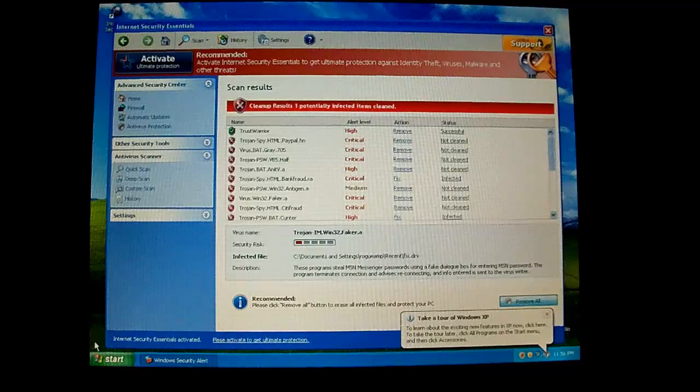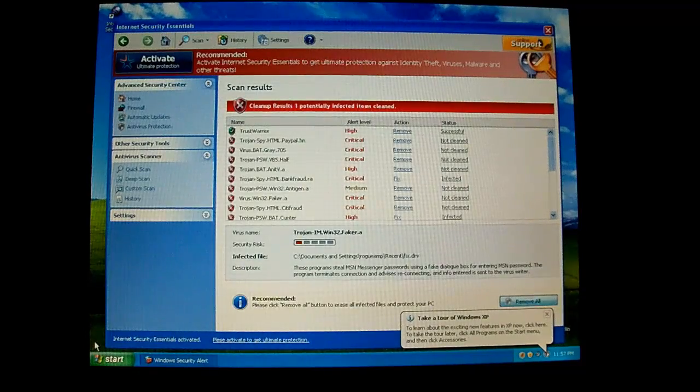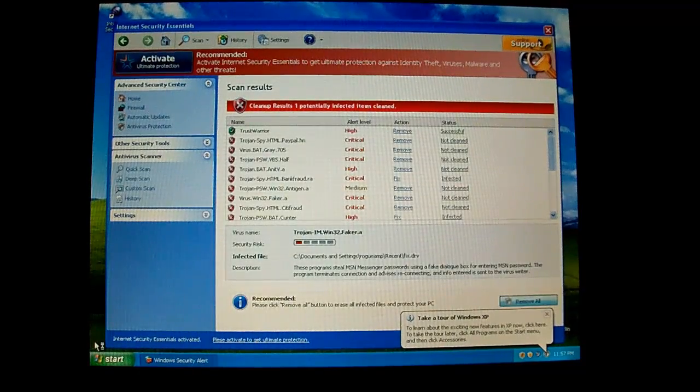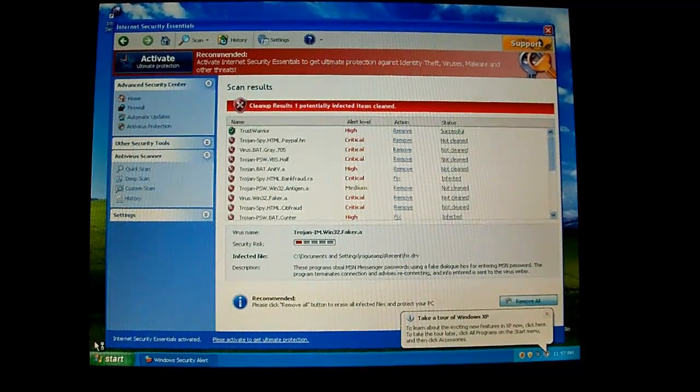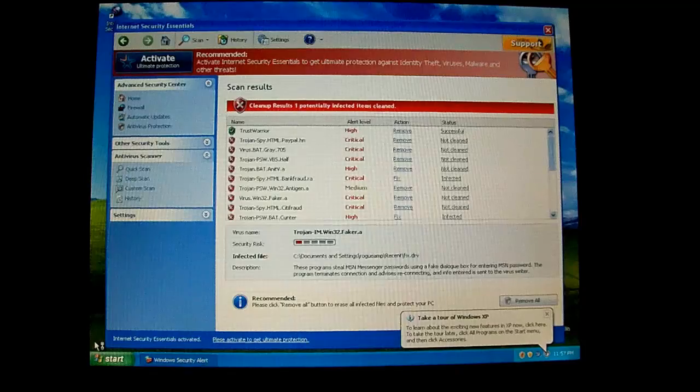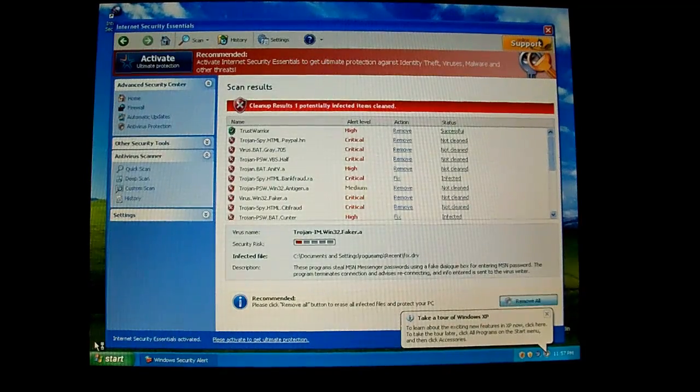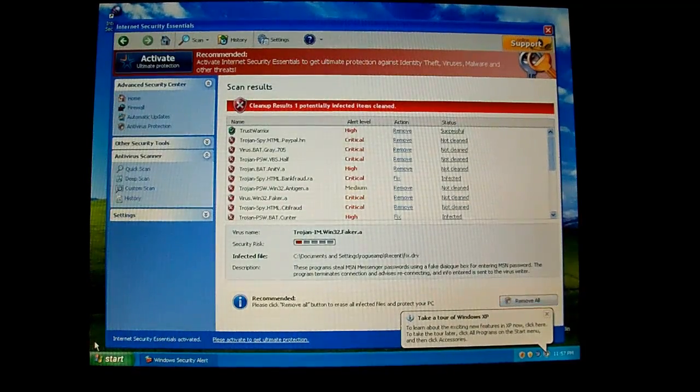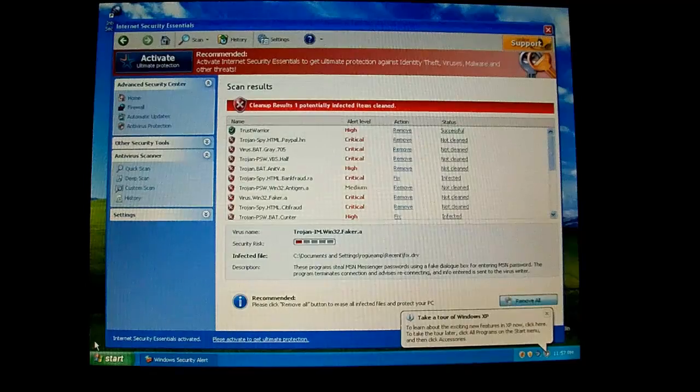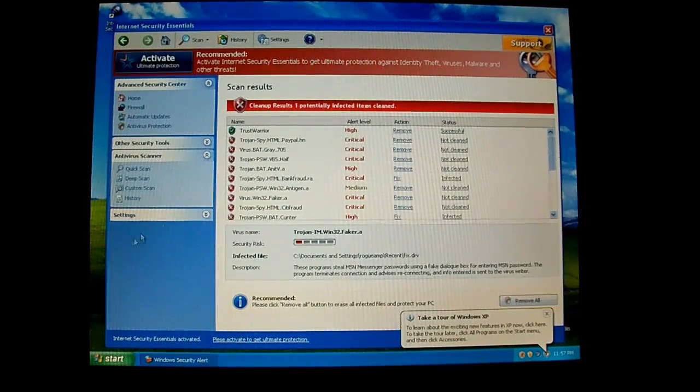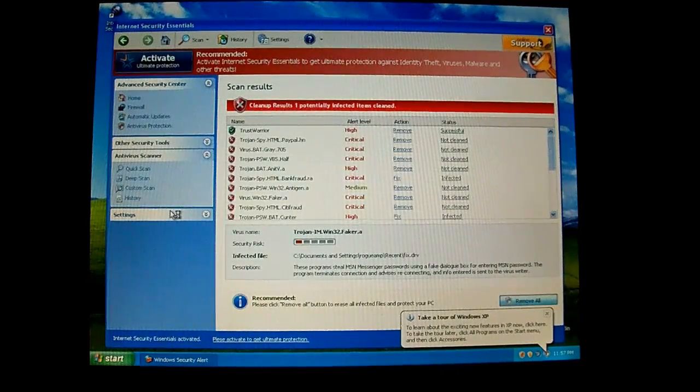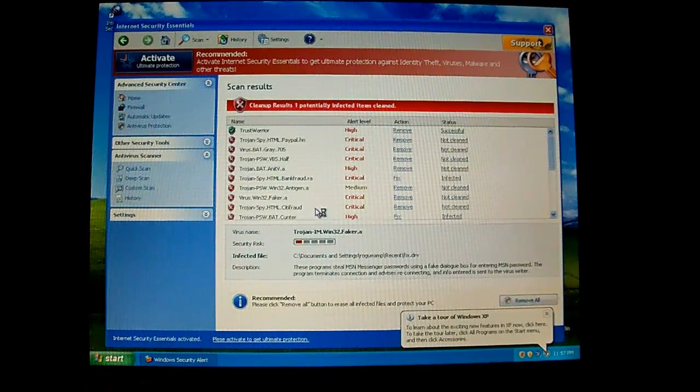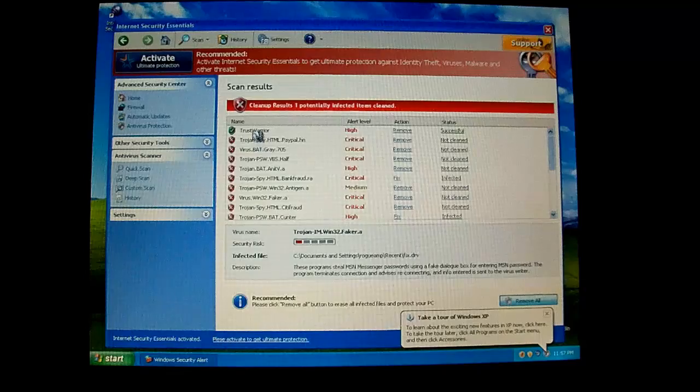Alright guys, today we're looking at a new rogue called Internet Security Essentials. As you can tell by me using a real computer, it did not want to run well in a virtual machine, so we're just going to have to record with a camera instead of Camtasia.